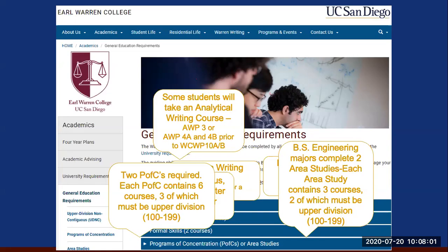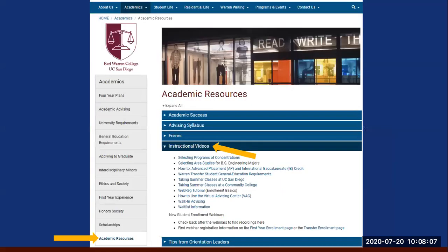We will be taking a closer look at the general education requirements in the August 5th webinar and during orientation. For now you can also find all the necessary information on our website. One especially useful page is the academic resources page at warren.ucsd.edu — go to Academics and then Academic Resources. Open the instructional videos tab where you will find videos on topics such as choosing programs of concentration, choosing area studies, and using your AP/IB credit towards your requirements.